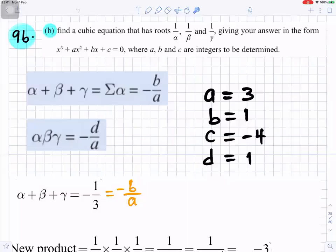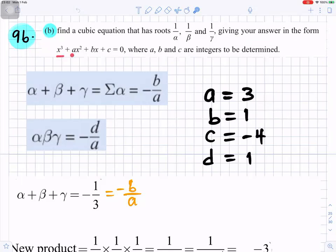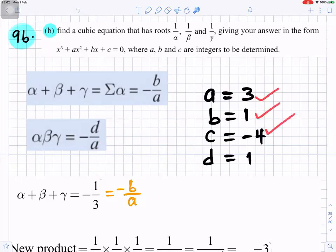Question 9b: find a cubic equation that has roots 1/α, 1/β, and 1/γ, giving your answer in the form x³ + ax² + bx + c = 0, where a, b, and c are integers to be determined. We know α + β + γ is −b/a and αβγ is −d/a, and we have a, b, c, and d from that cubic equation — we're going to need them.